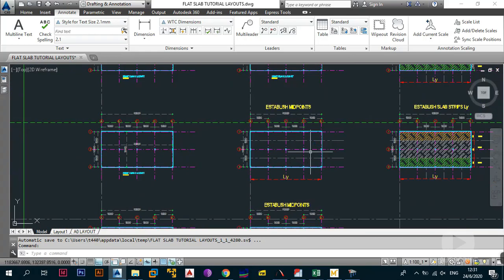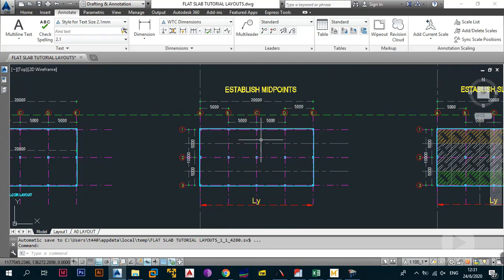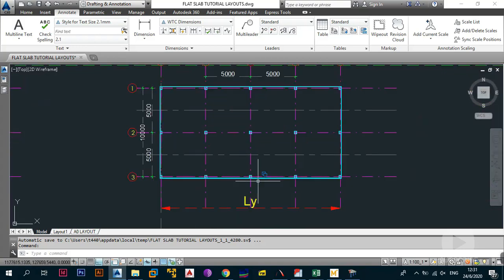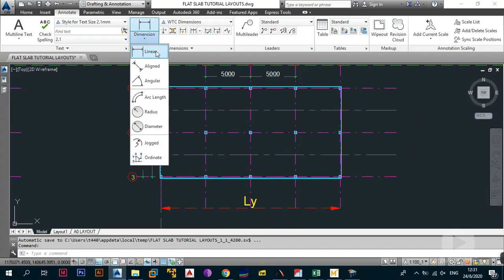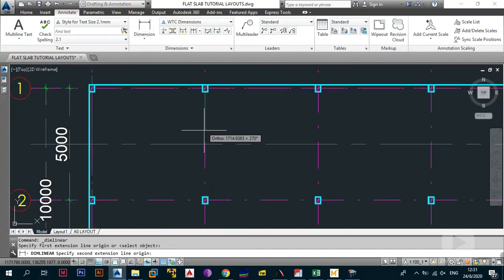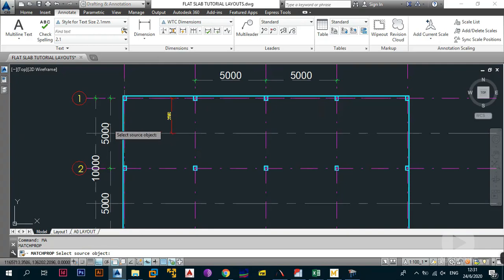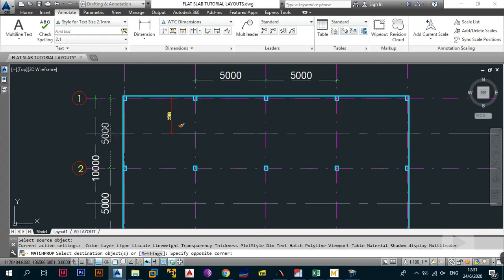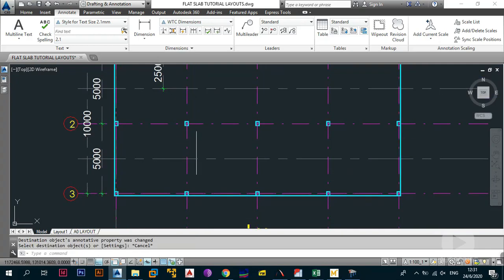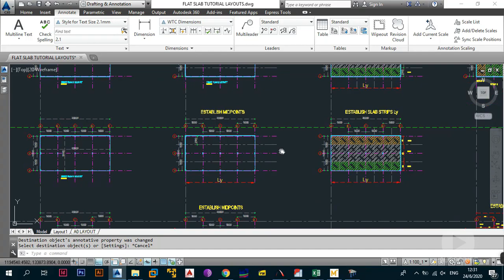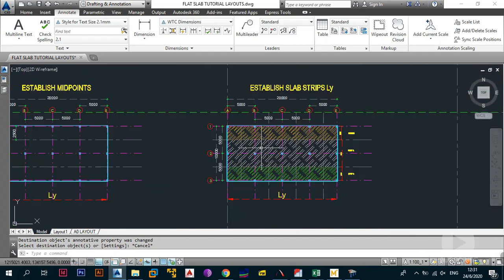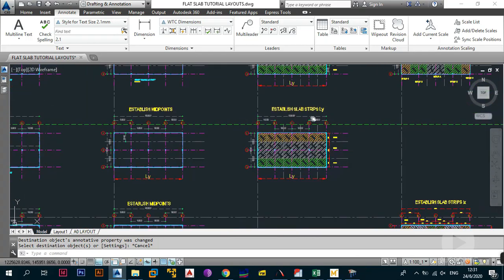In Phase 2, Step One, you establish your midpoints in the LY direction. Since the distance between the two columns was 5000mm, all you have to do is offset your lines by 2500mm. You do that throughout the entire slab to create your midpoints. The next step is to establish the slab strips in the LY direction, which we had already done.